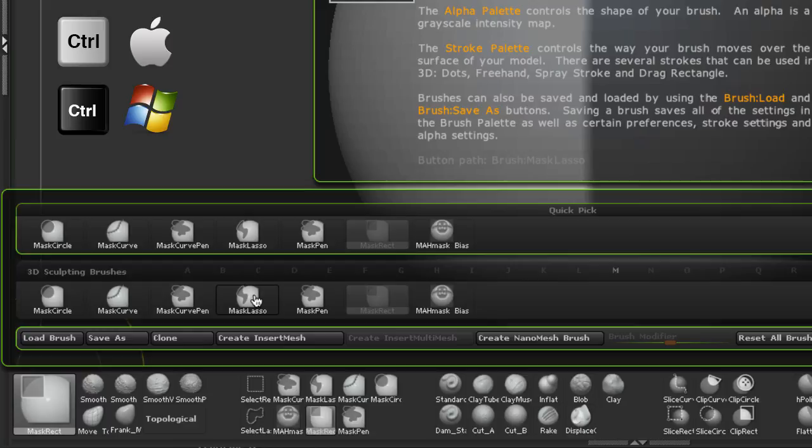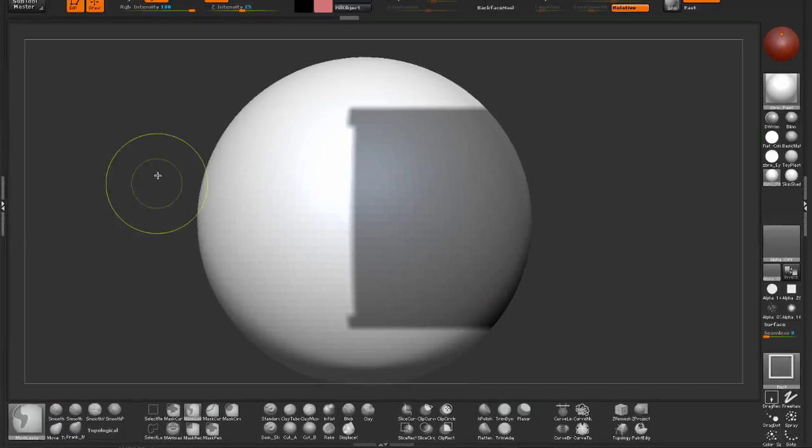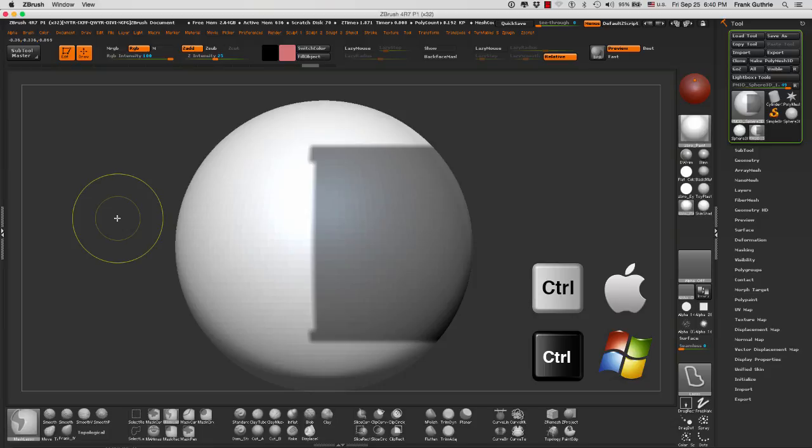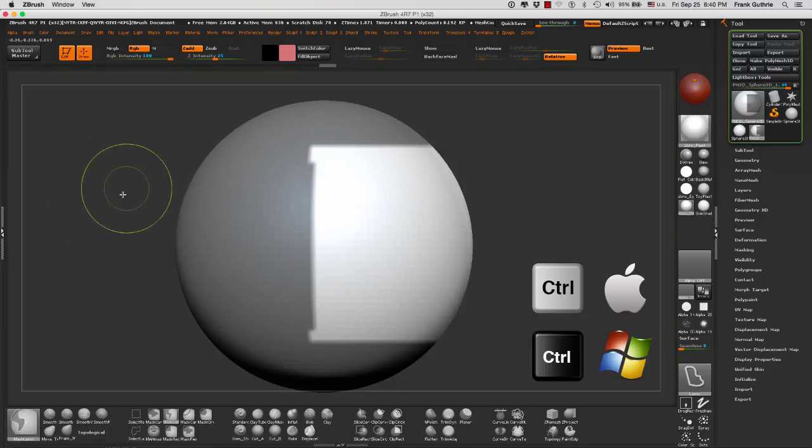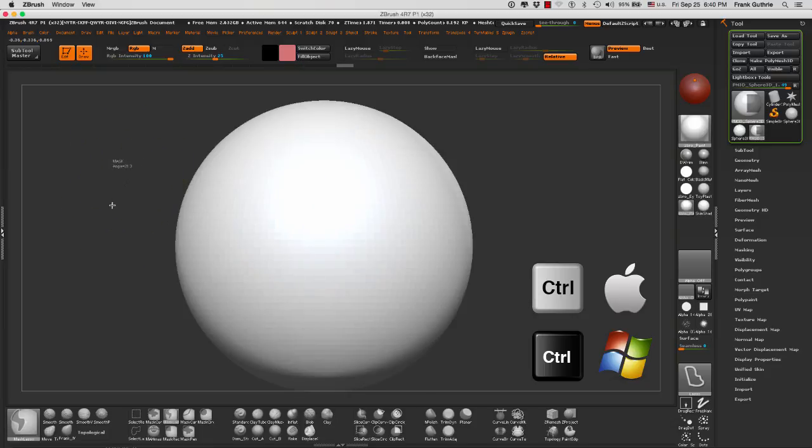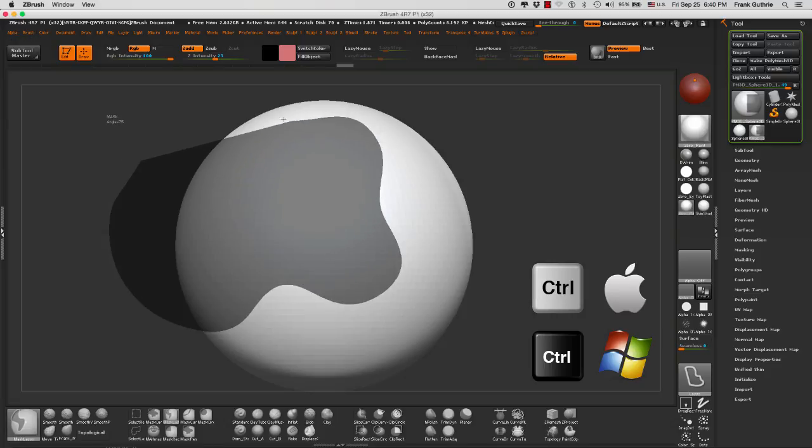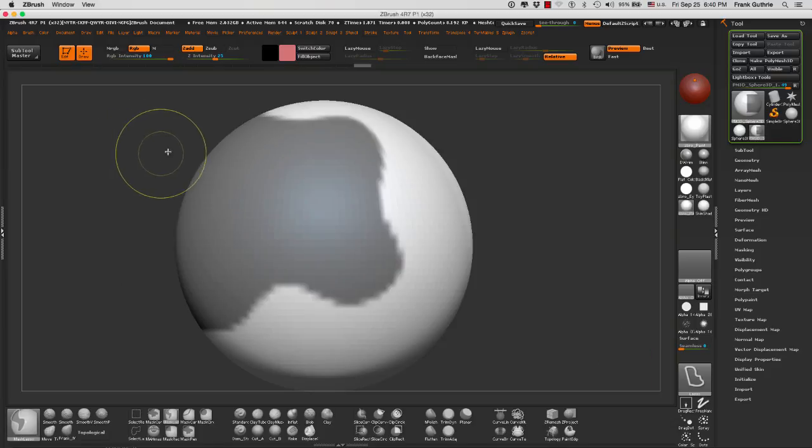So we can select the mask lasso. Again, I'm holding the control key. And now, if I clear my mask, you will see that my tool now works like a lasso. Again, by holding the control key, my selection will be dark gray. And when I let go, I have a mask.